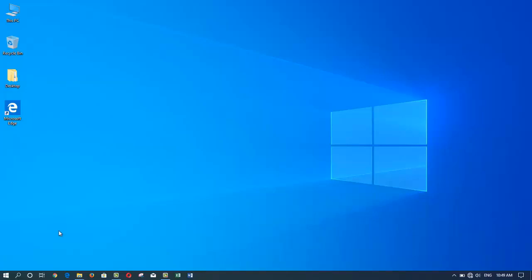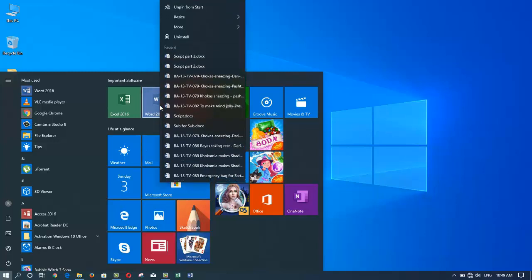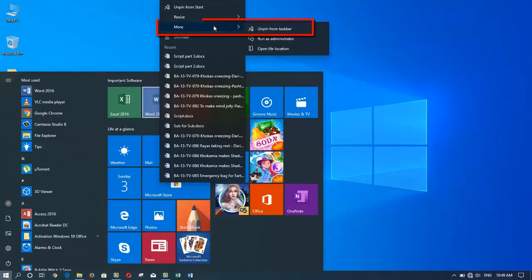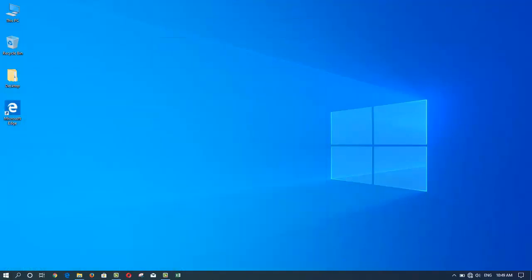There is one more way to unpin a program from the taskbar. Go to the Start Menu, right-click on the program you want to unpin from the taskbar, choose 'More', then 'Unpin from taskbar', and you have just unpinned the program from the taskbar.